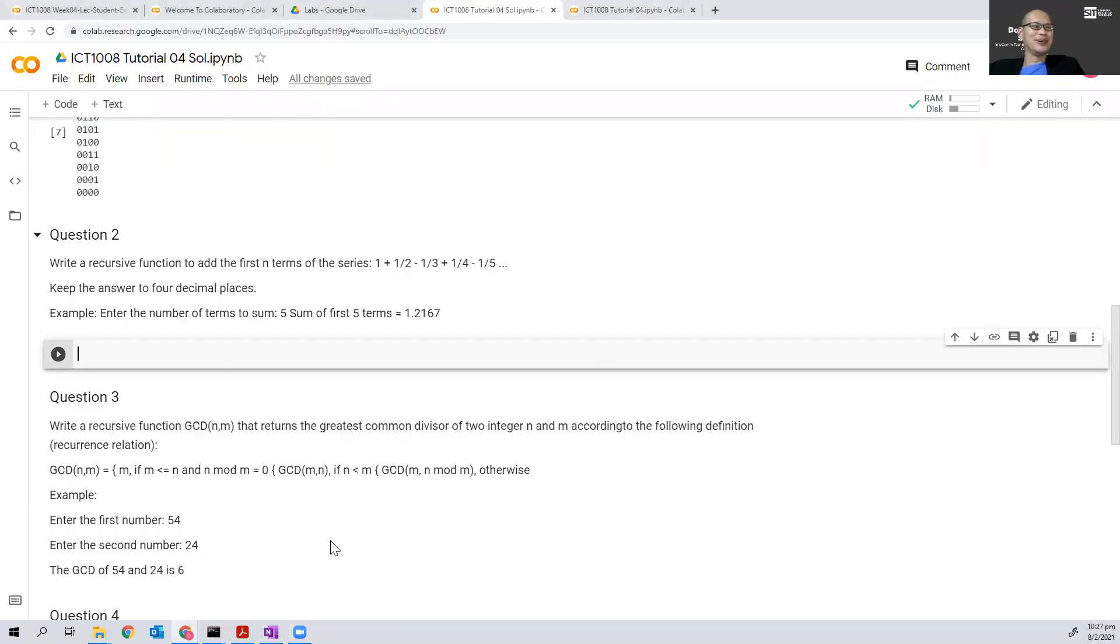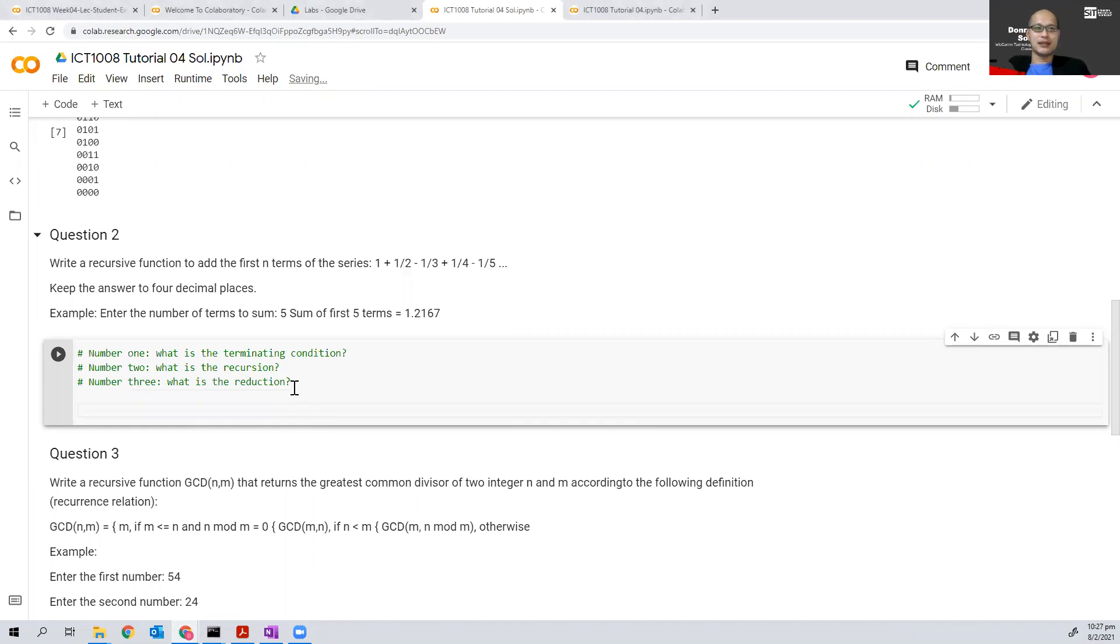Okay, so we have three things we want to take note of: the terminating condition, the recursion, and what is the reduction.